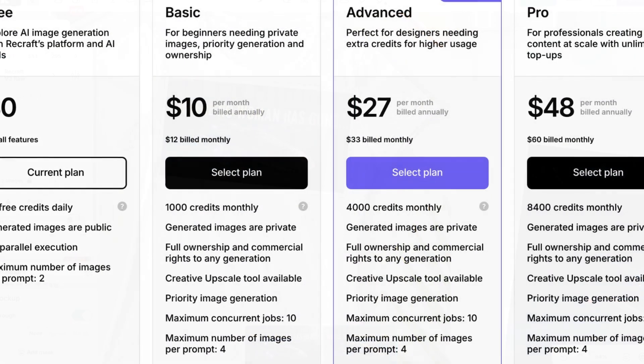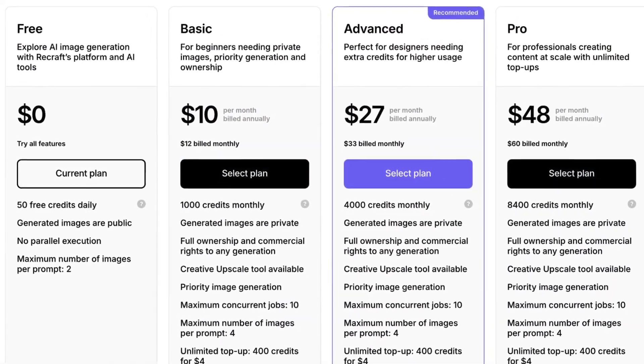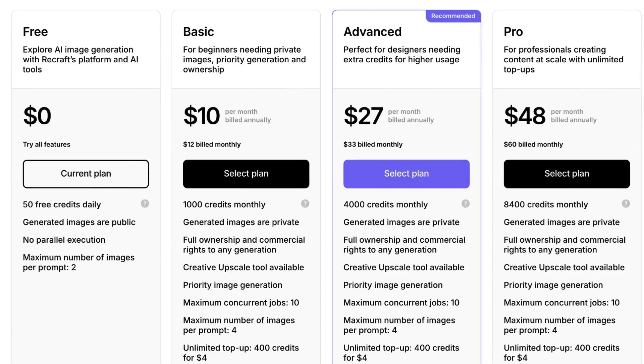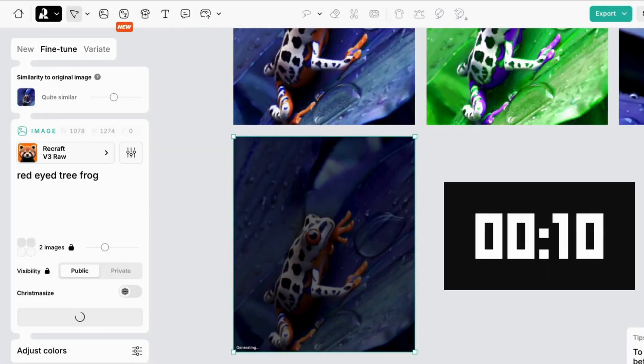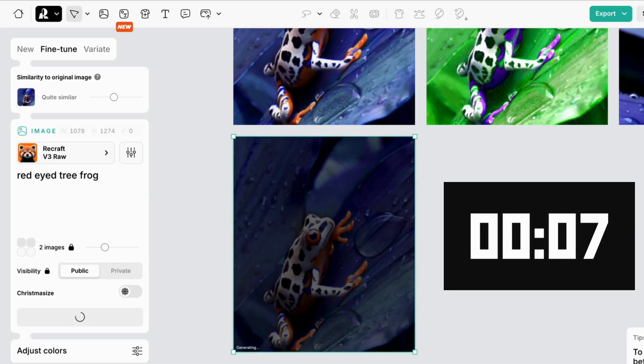Remember, on the free plan you currently get 50 daily credits, and even with the slower image generation, you'll get your images lightning fast.